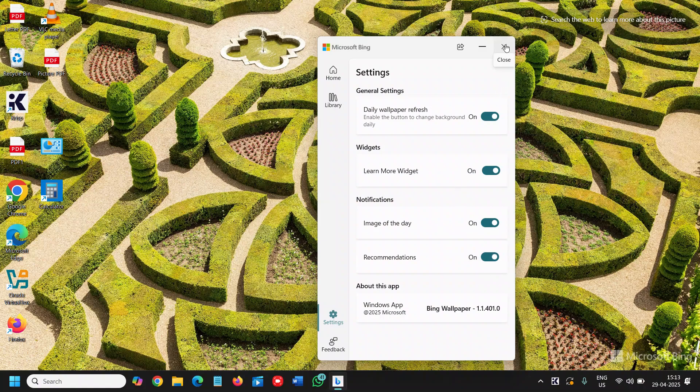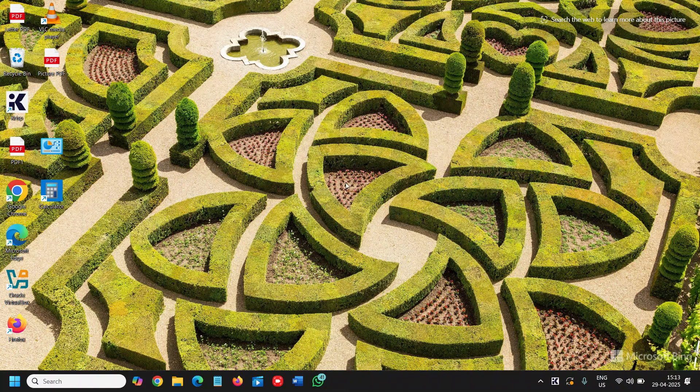Once you are done, restart the computer and see if you have a wonderful, beautiful looking wallpaper or not. If you find this tutorial helpful, please don't forget to hit the like and subscribe. I'll see you in the next tutorial. Have a wonderful day. Take care.